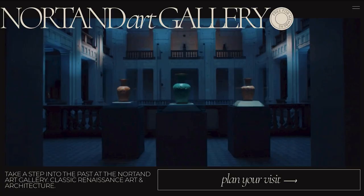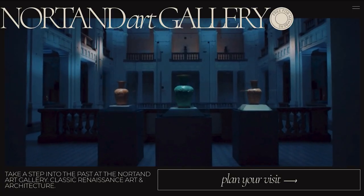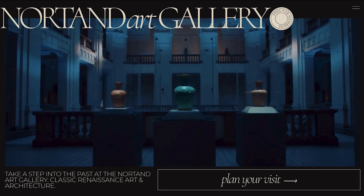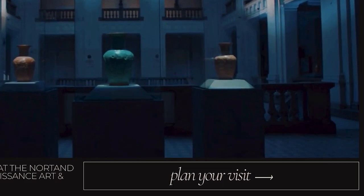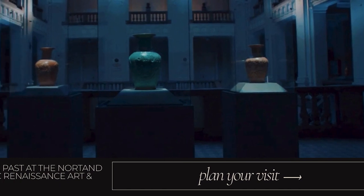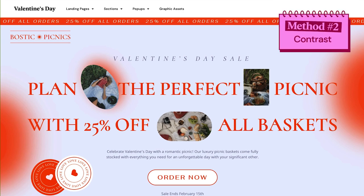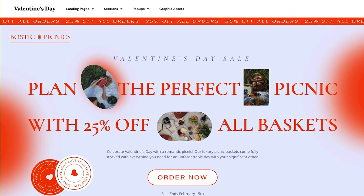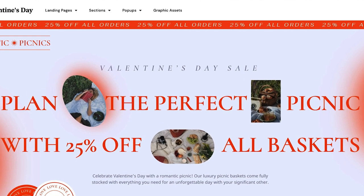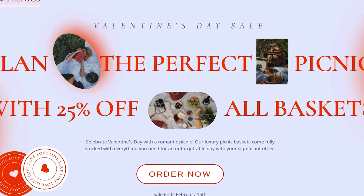First, we have font classification pairing. Let's take a look at this art museum kit, available for download from the Elementor Kits Library. Here, we can see how these two serif and sans-serif styles play off each other to create a harmonious design. Method number two: vary font weights for contrast. In this Valentine's Day kit example, we can see the use of different weights throughout the page. Fonts with varying weights create contrast, which helps draw our attention to headlines and calls to action.